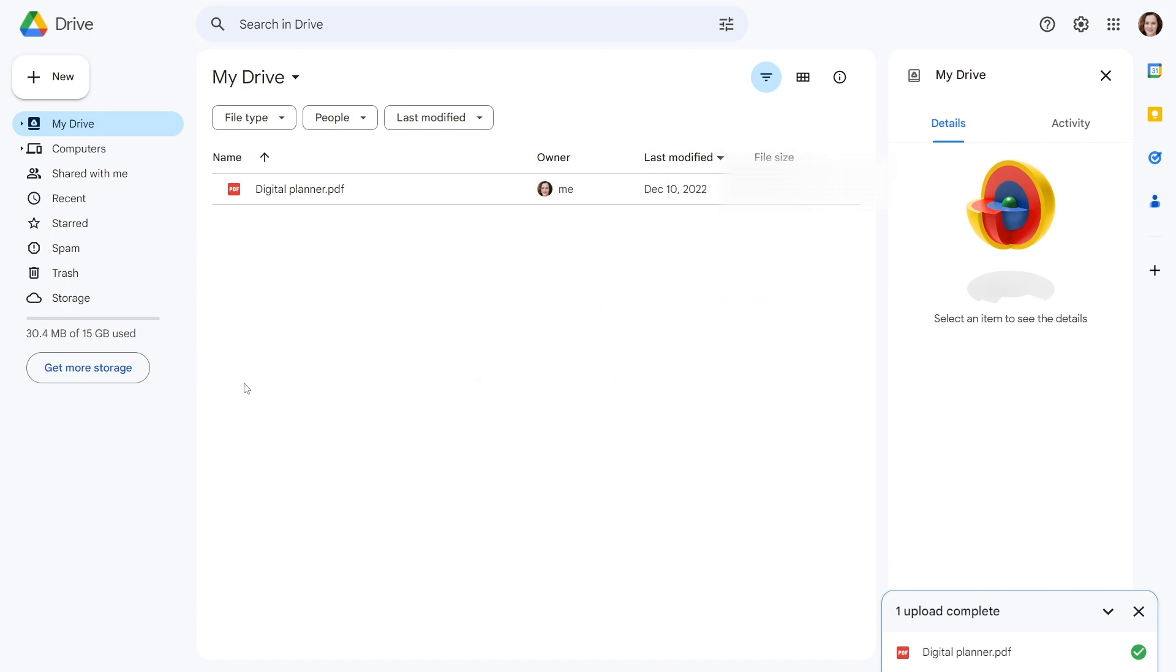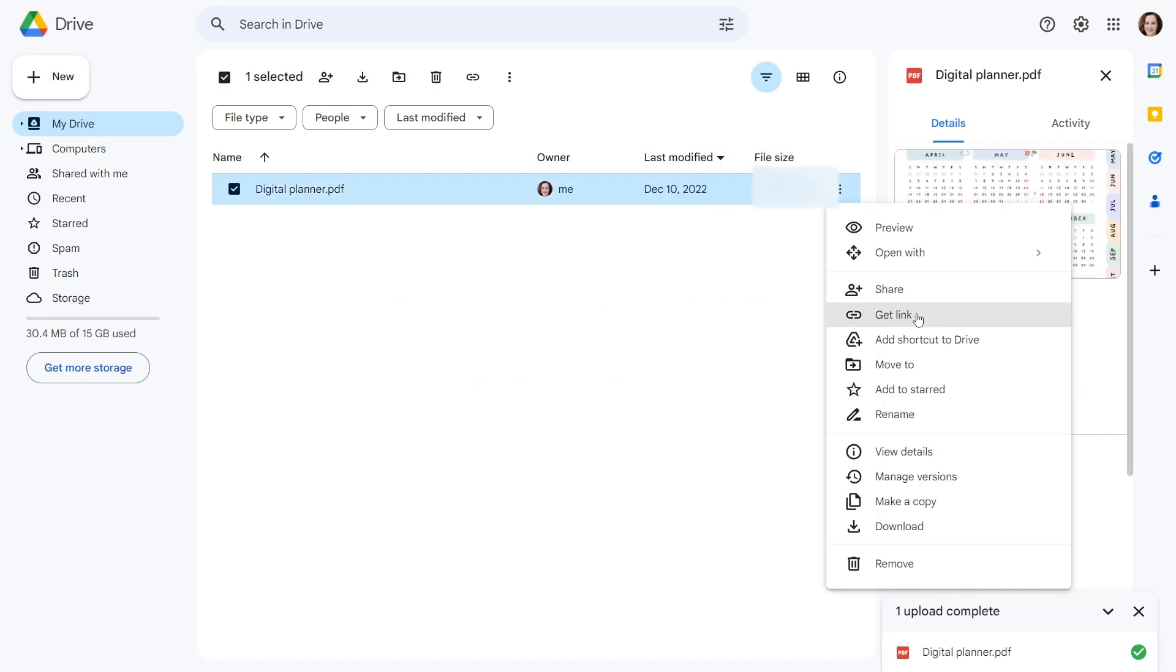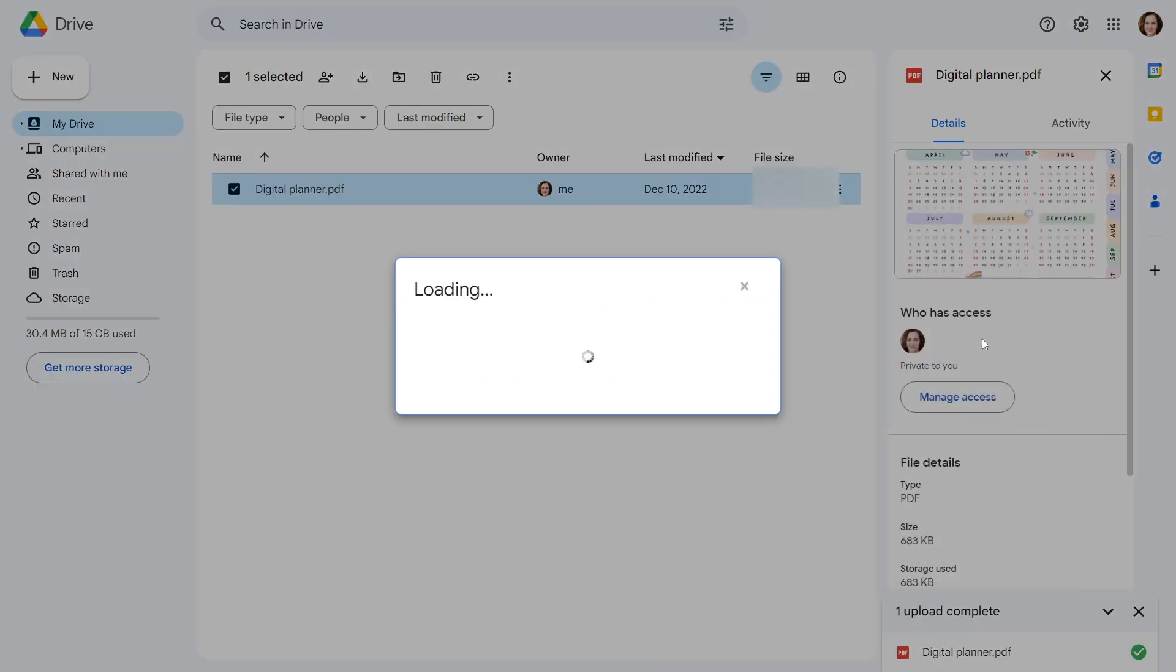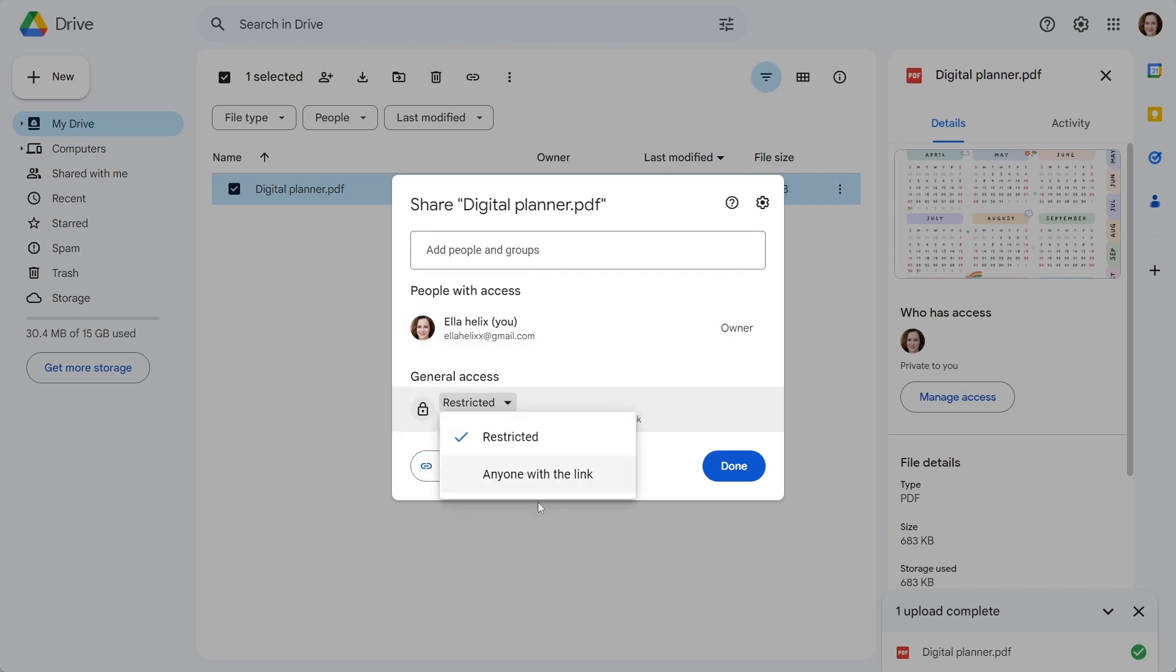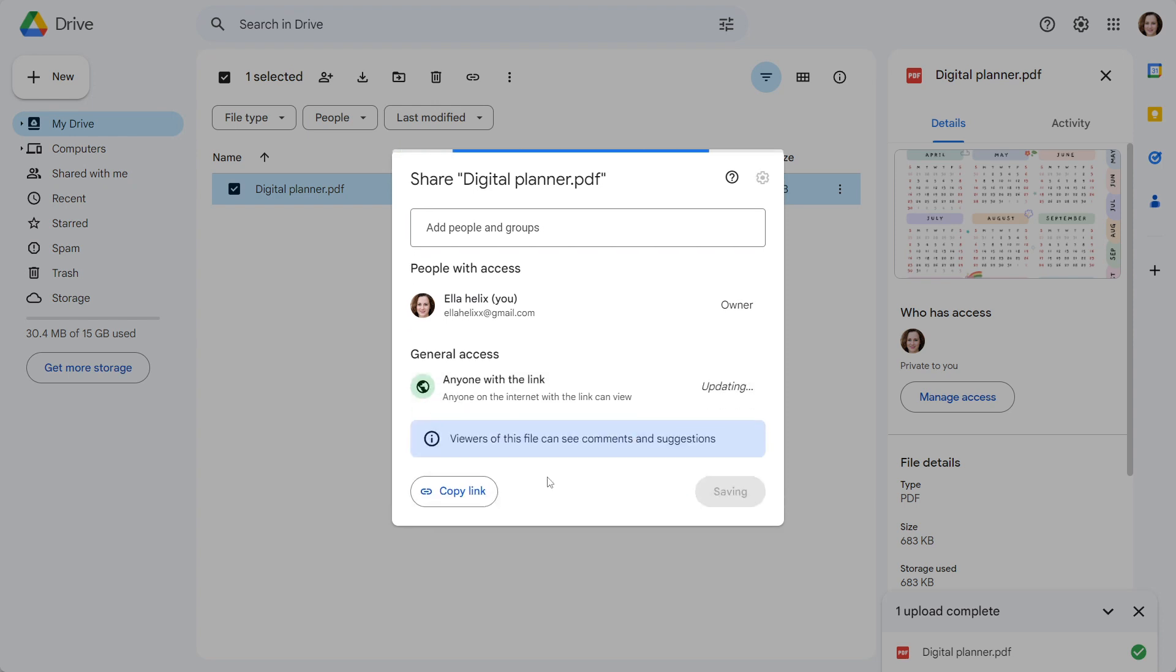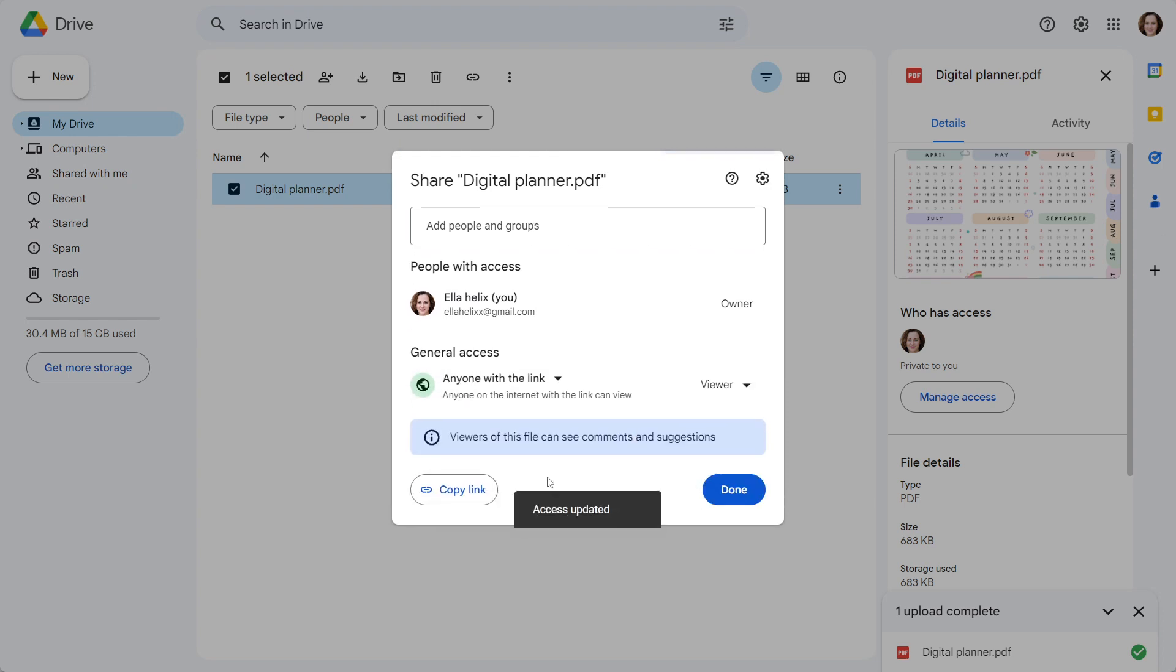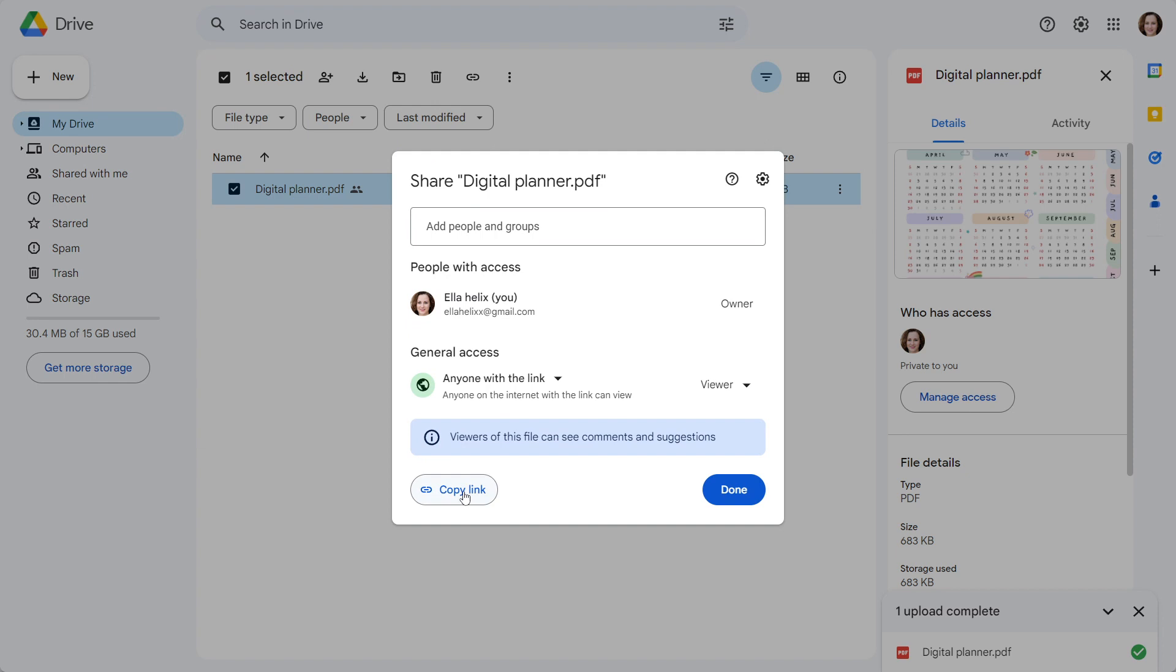After that, click here on three dots and then get link. This pop-up window will now appear in front of you. Change this restricted option to anyone with a link. This file is now accessible to everyone and anyone with this link can access it. Copy this link.